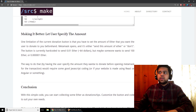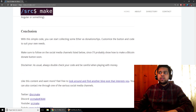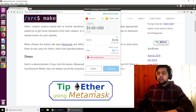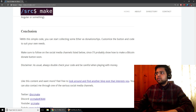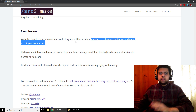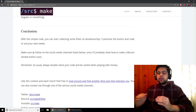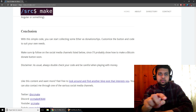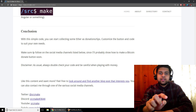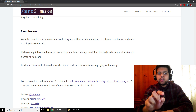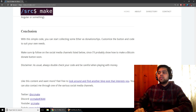And it's really that simple. If you can do that, then you can have your own donate button or tip button for Ether on your website using MetaMask. You can customize the button and the code with your own address. Make sure you follow me on social media and hit the subscribe button, because I'm probably going to do a Bitcoin donate button in the future, so you're going to want to see how that works too.